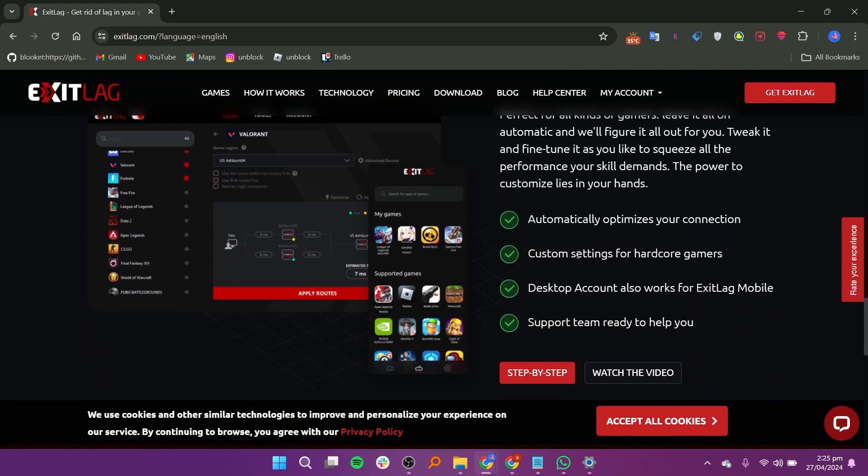ExitLag's easy-to-use interface makes setup and configuration a breeze, allowing gamers to focus on playing rather than troubleshooting.